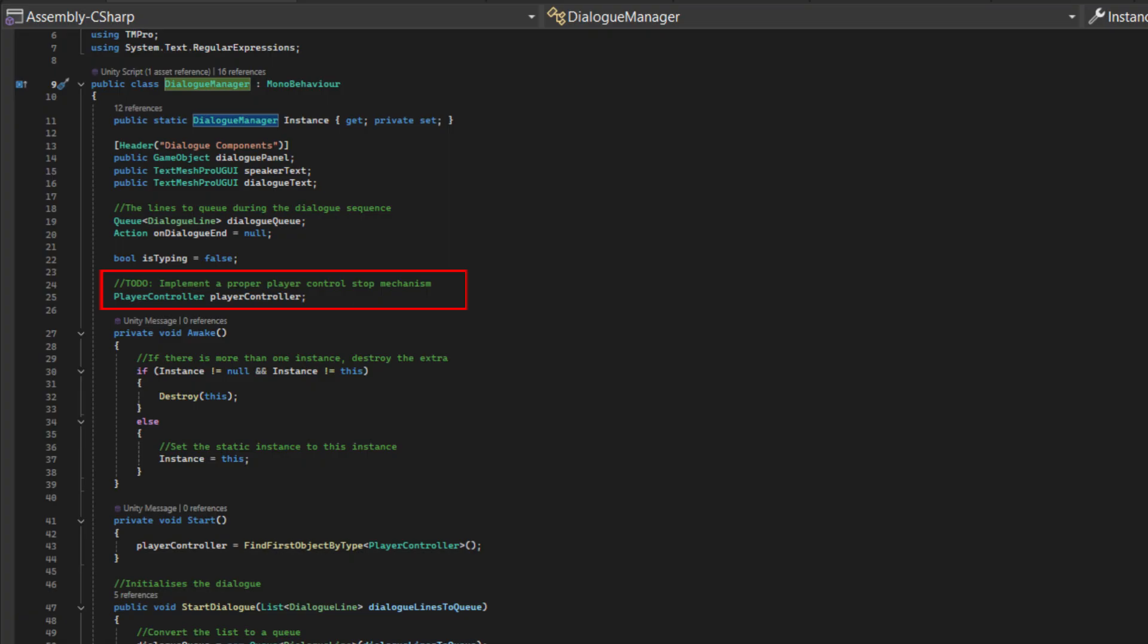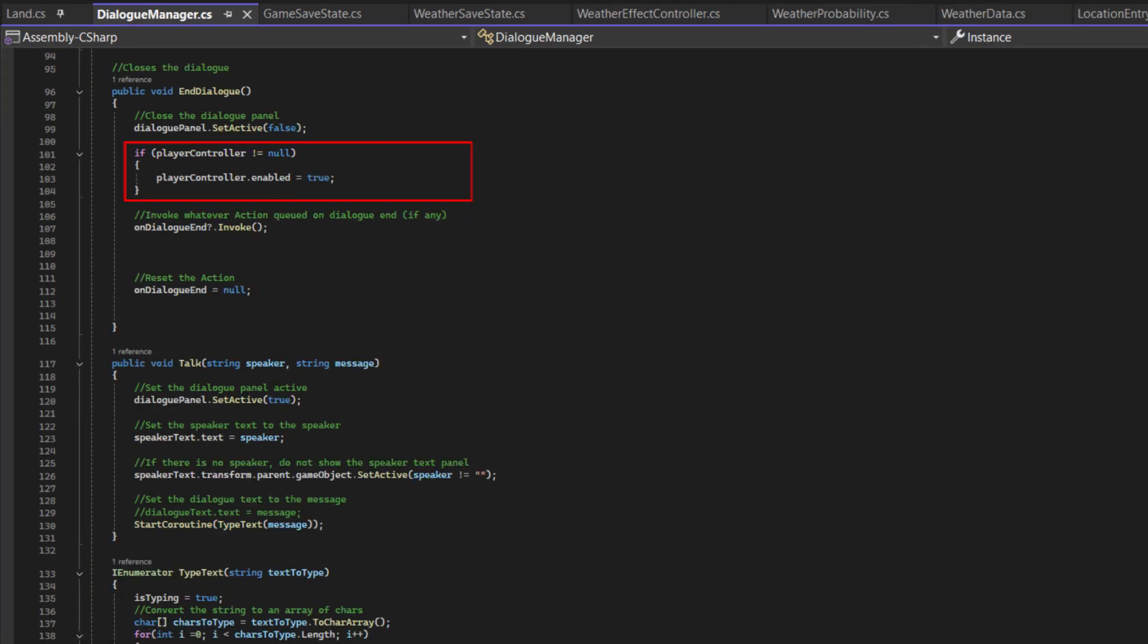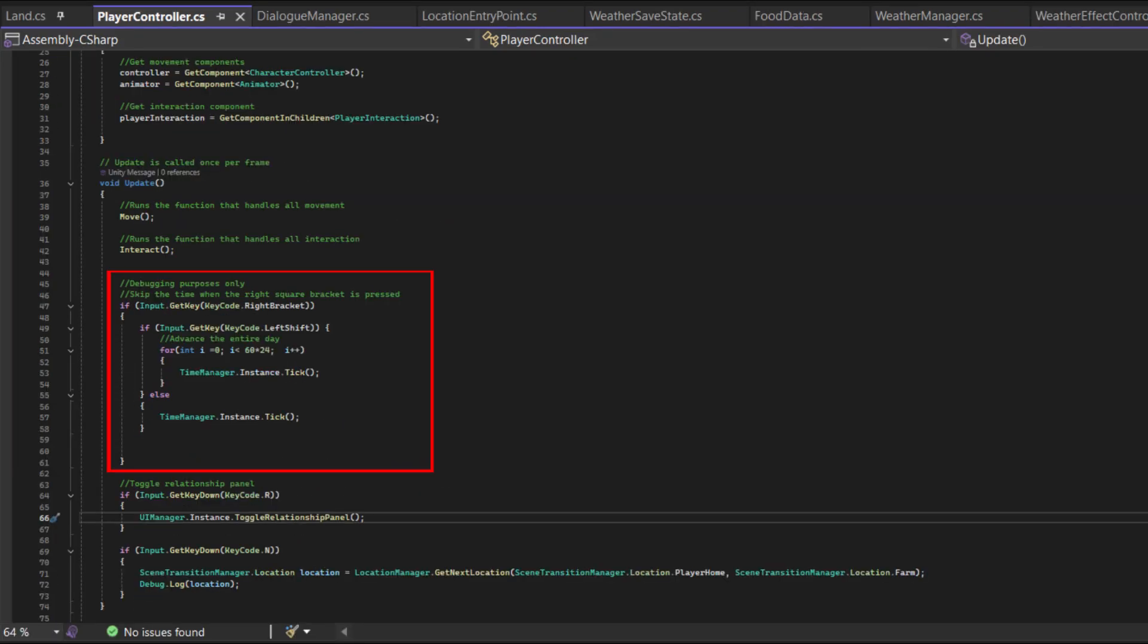Let's improve our dialogue system by automatically disabling player controls during the dialogue. This will prevent the player from moving when dialogue is displayed, making conversations feel more natural.